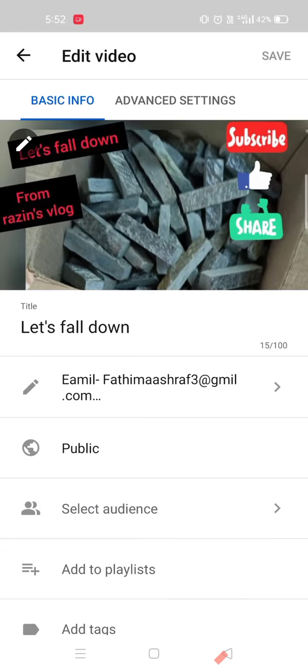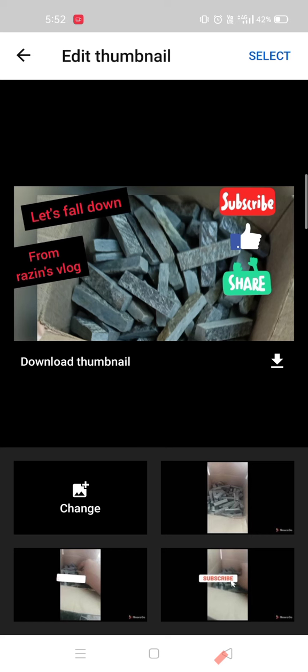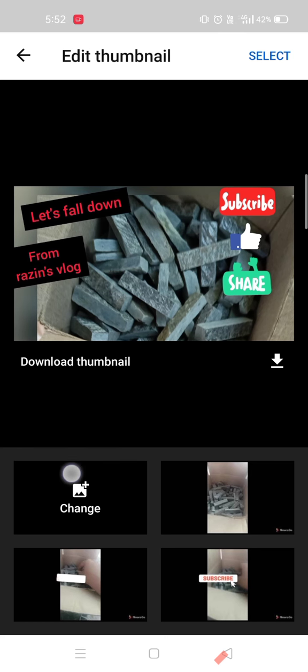Now we have the downloadable thumbnail. We have to check the video.